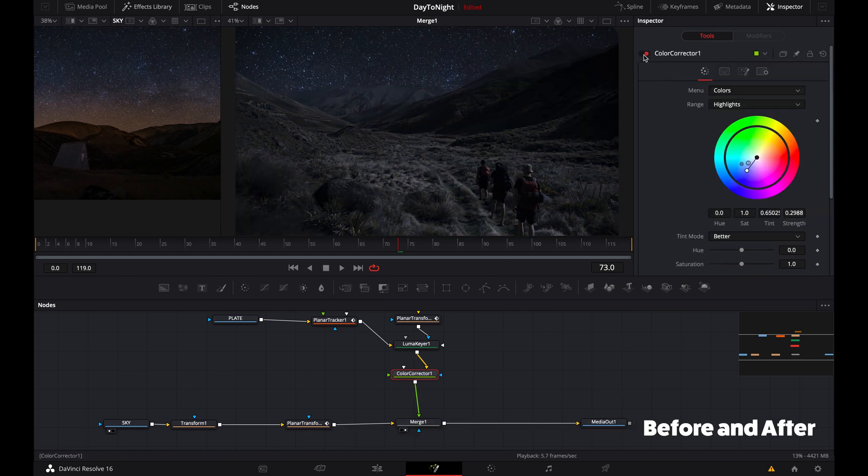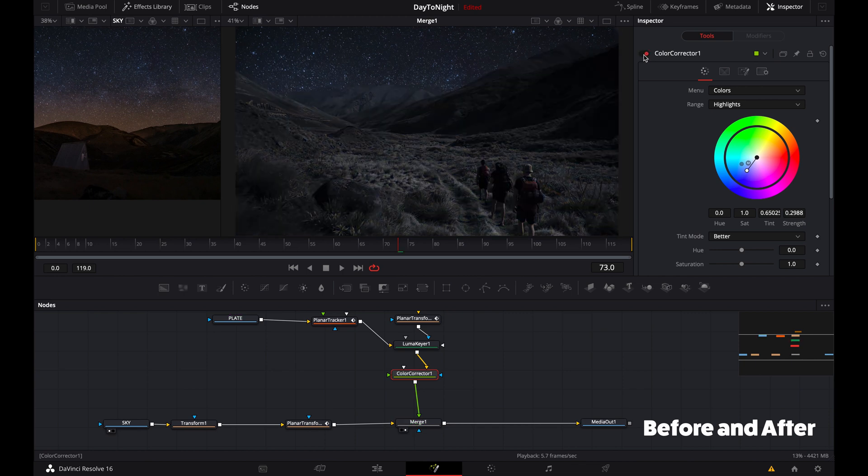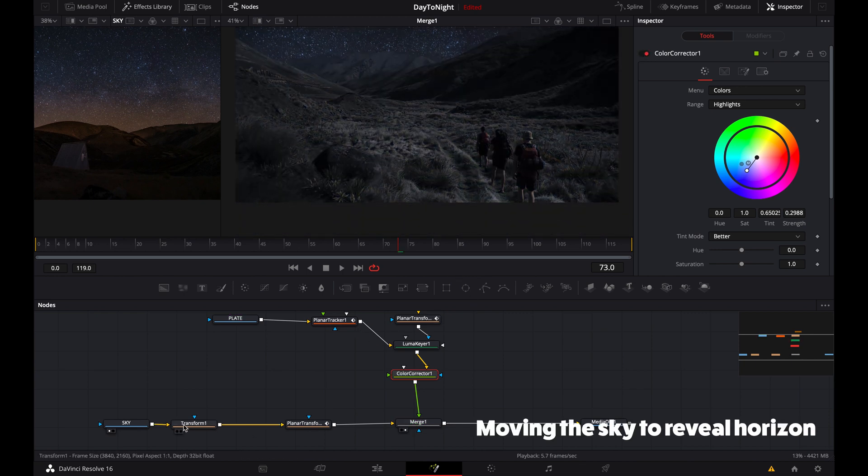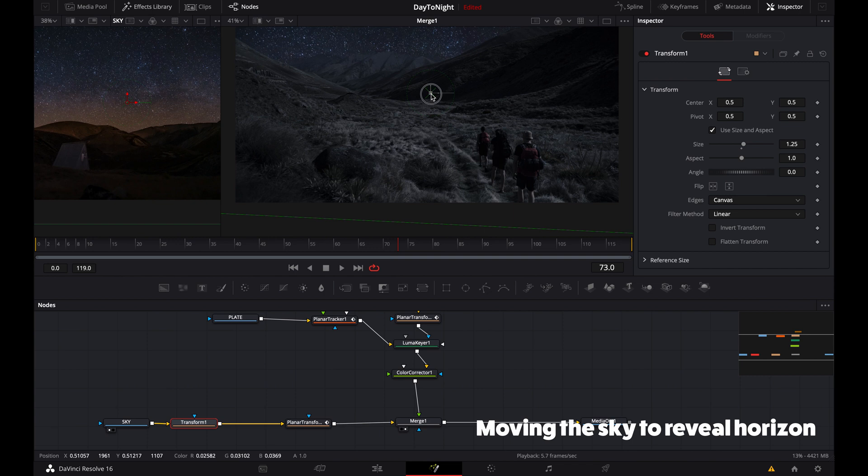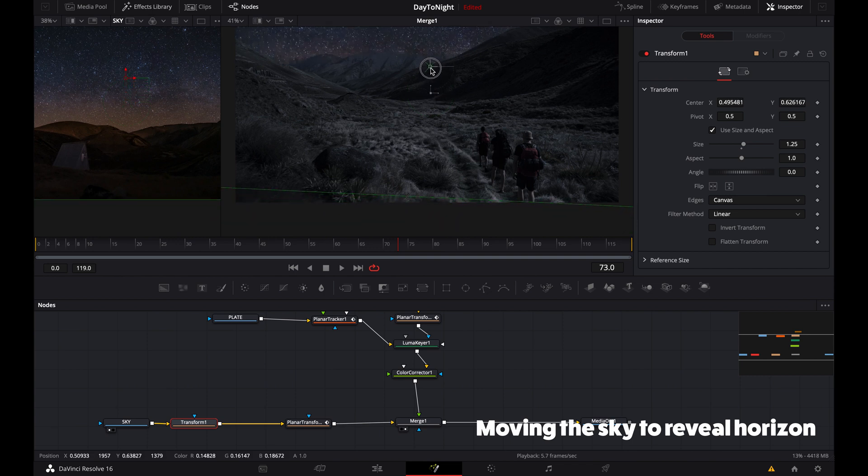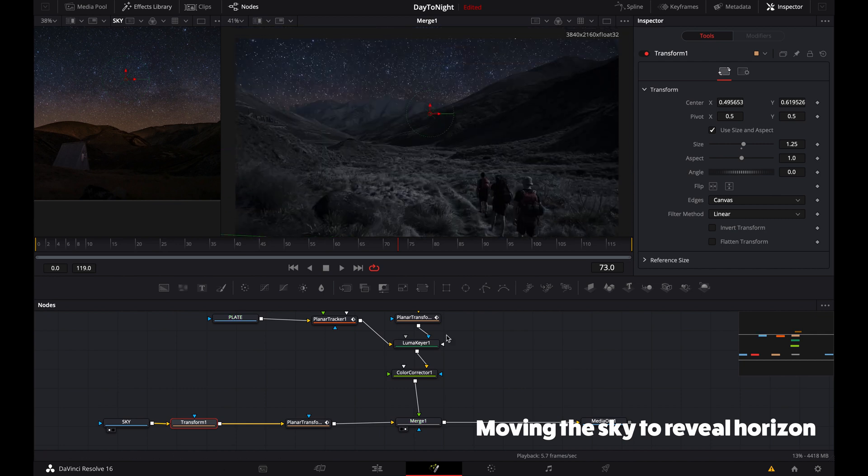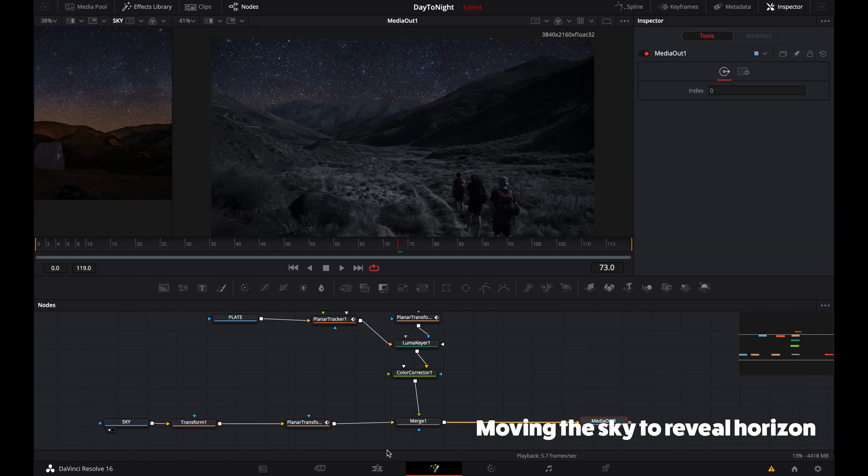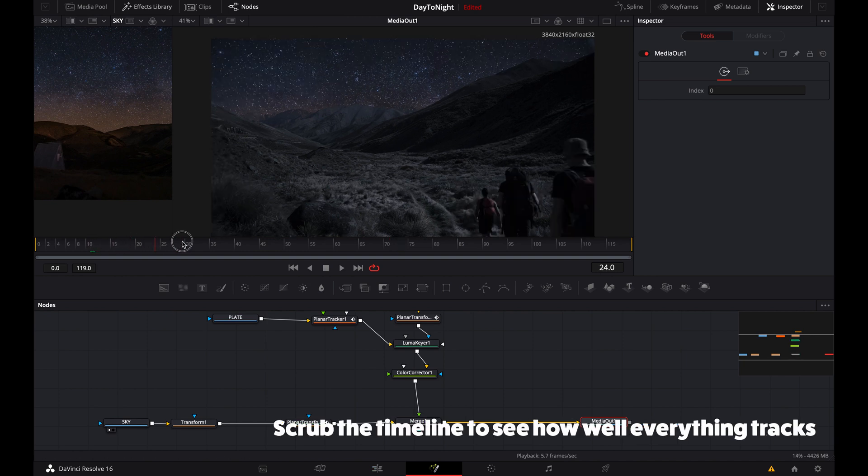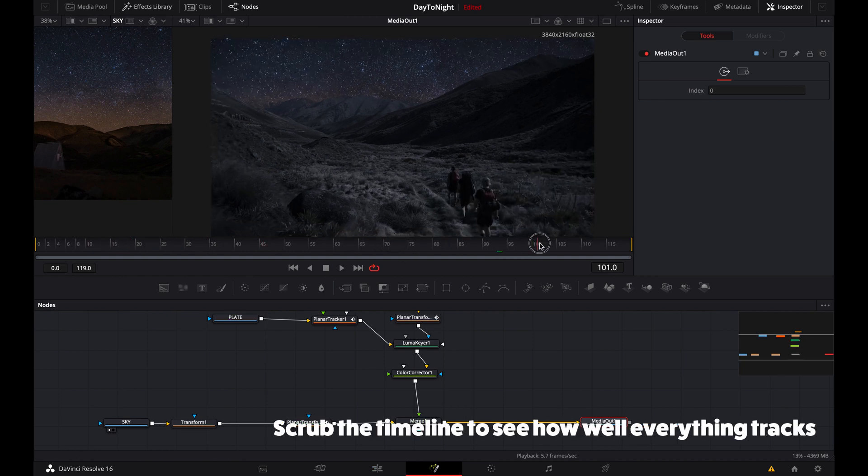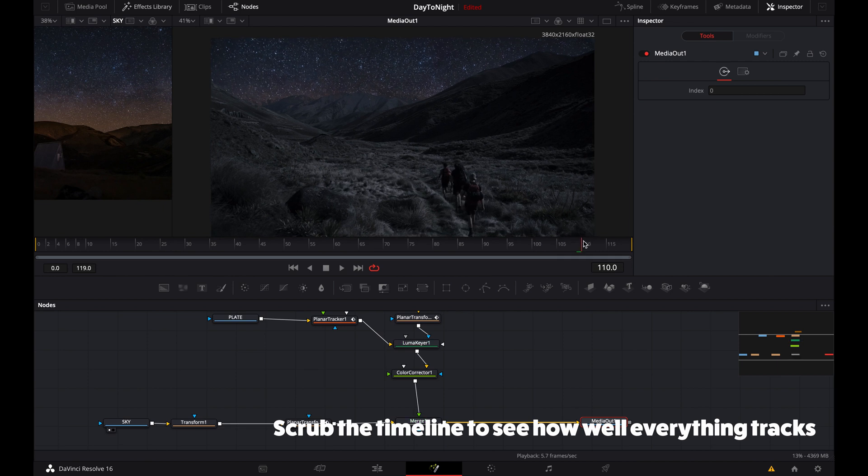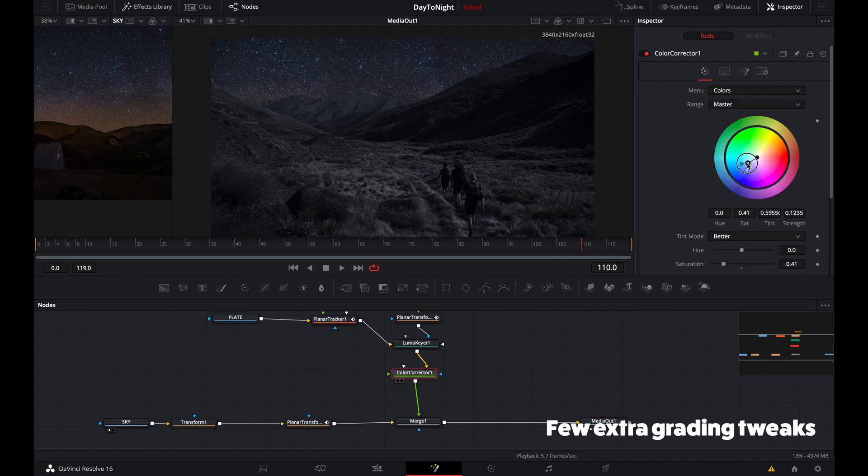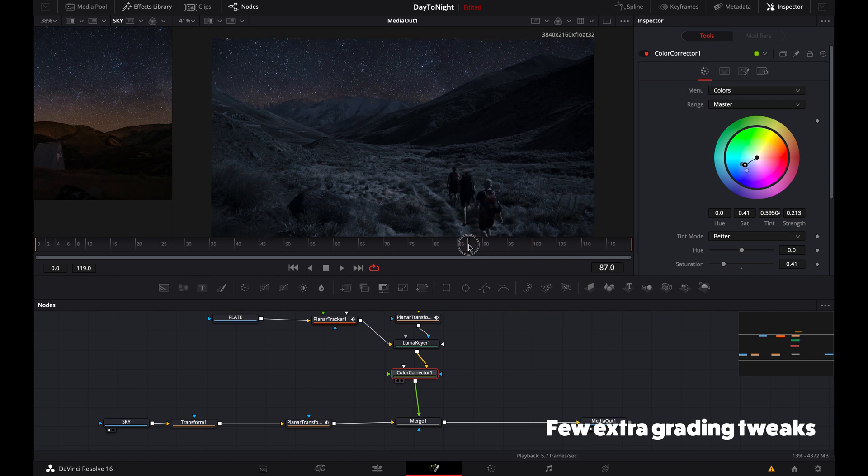You can see the difference that makes—pretty big. But it's still not perfect, so I want to move up the sky and get a bit more of the horizon in there. The key obviously isn't perfect; these bits are missing, but you get the idea. Same with the color correction. Yeah, a little bit more tweaking—needs a bit more blue just to match the sky.